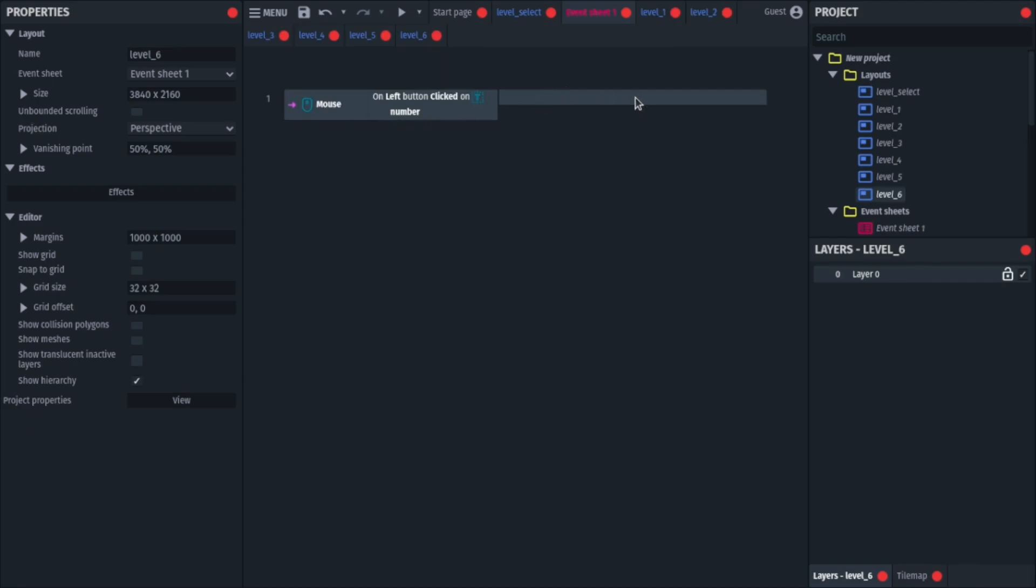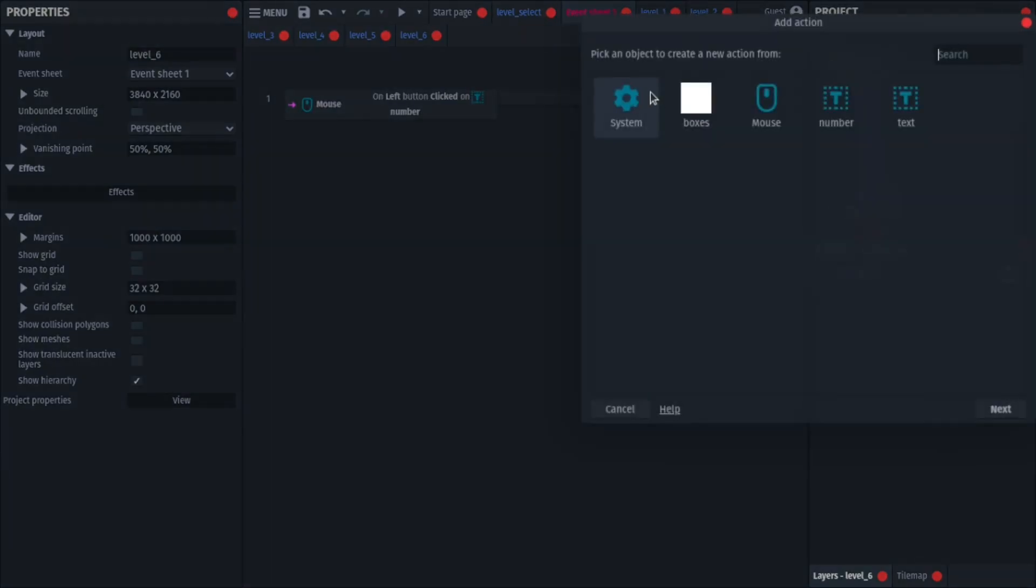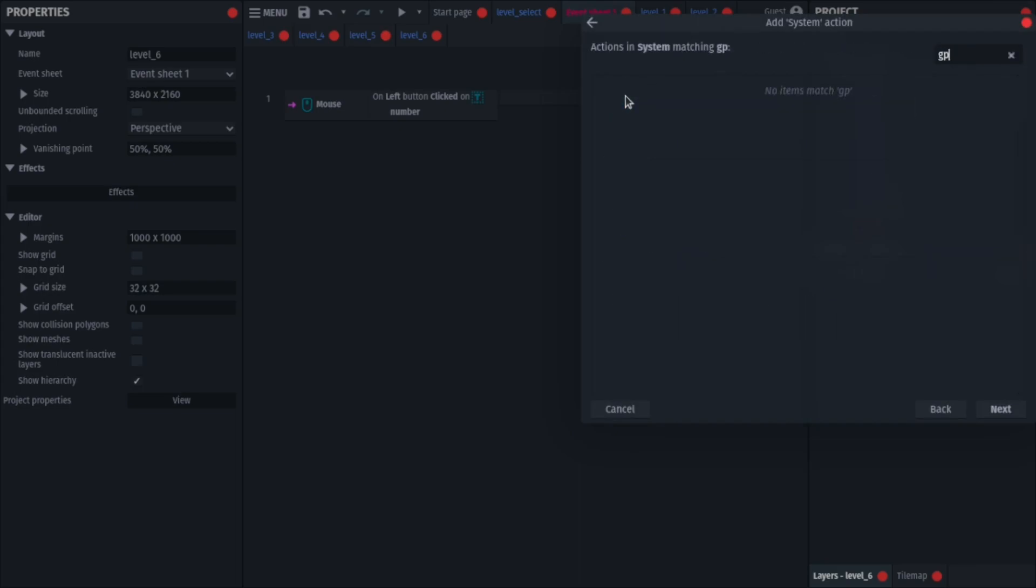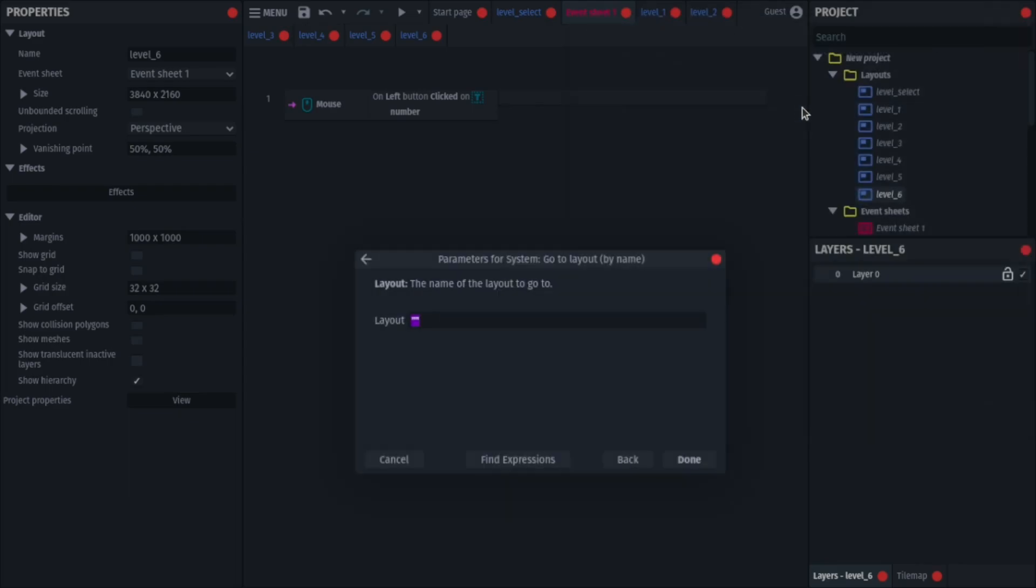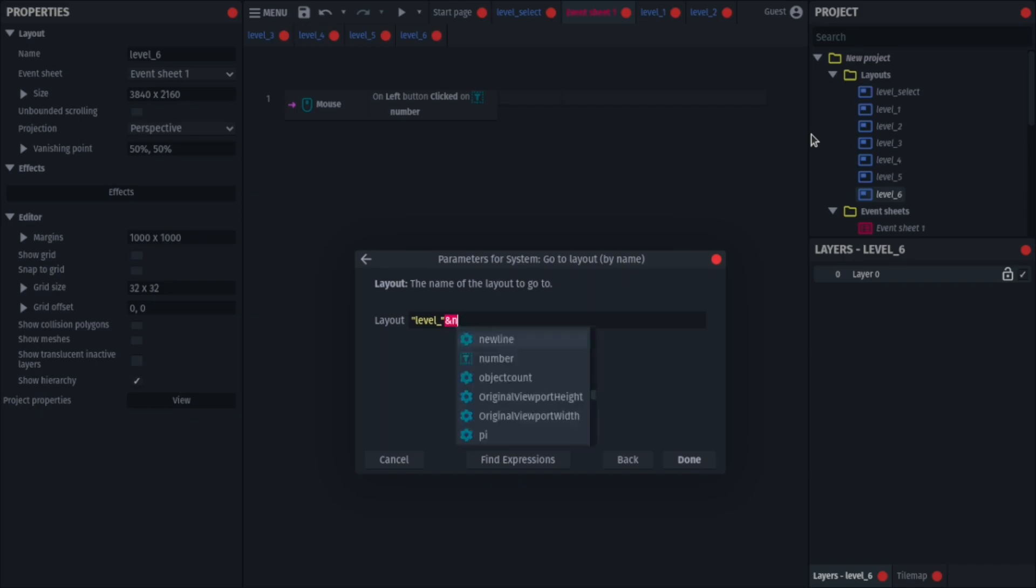So now what you'll do is, go to add action, system, and search for go to layout. And then you'll select go to layout by name. So how this will work is, first you will copy your pattern, so mine is level, and then underscore, and then we have our number, so that will be our value. So you'll add an AND symbol, and then your number dot value. So this is how the pattern works, if there's any other pattern, you can implement that in, but this is the main logic.